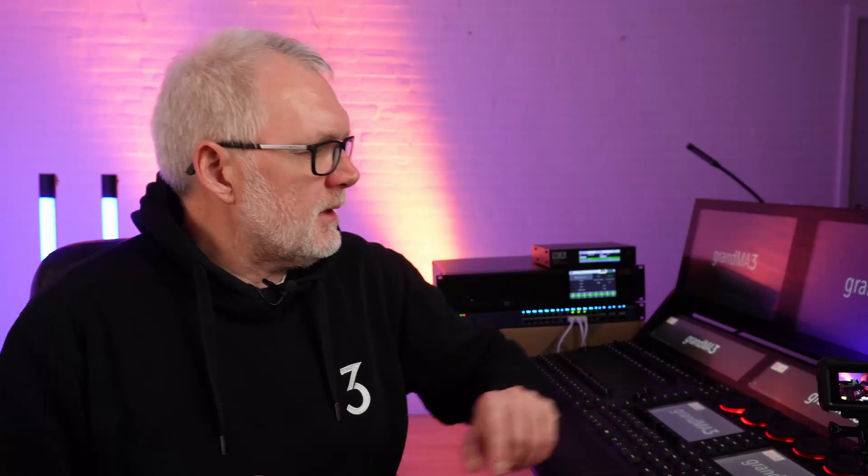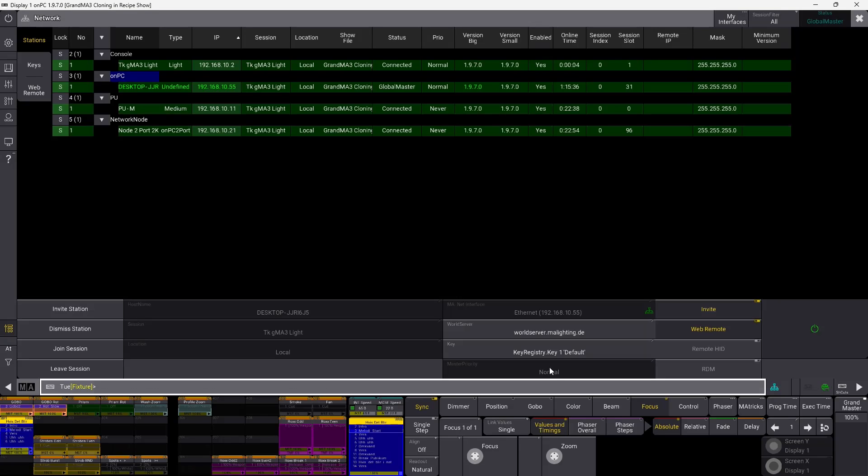Let's cancel that and say we want to change the entire system. In this system we have three network units: a console, a processing unit, and a network node. We can see the IP addresses right here. Remember: when you switch mode, you do it from the GrandMA3 software — you can do it on an on PC or straight from the console. Even if the network node or processing unit is in MA2 mode, you still do it from MA3.